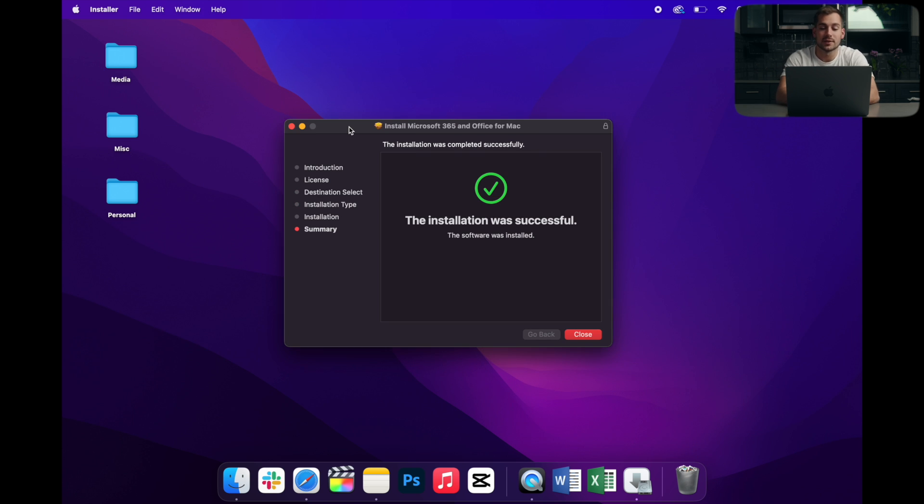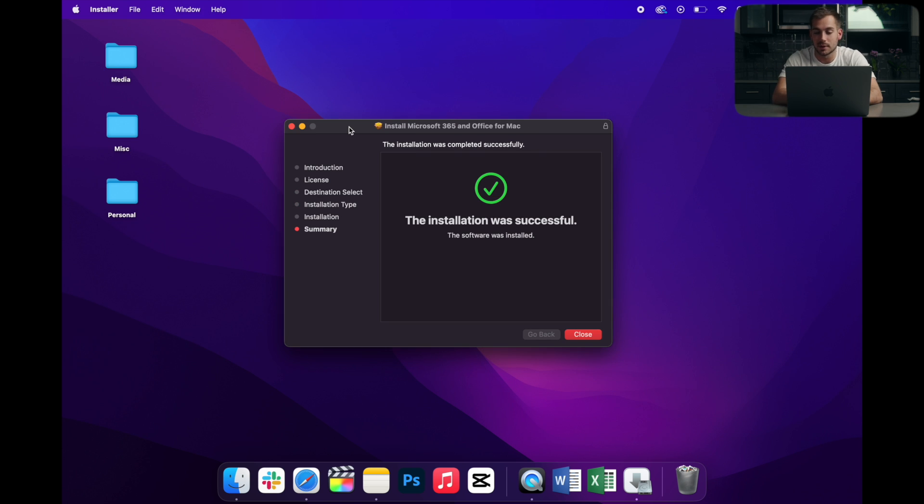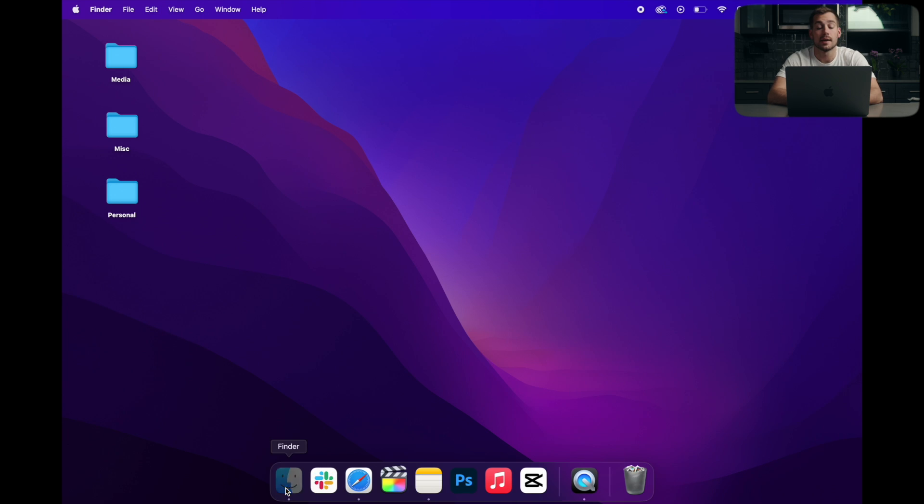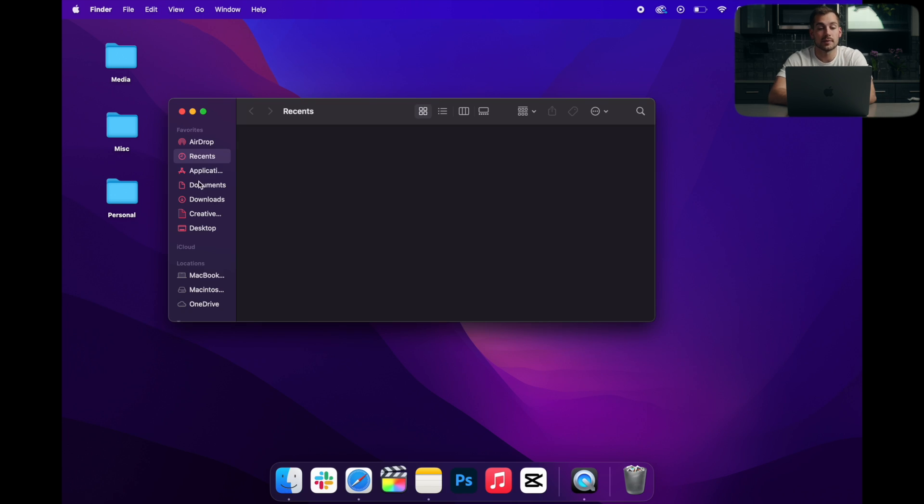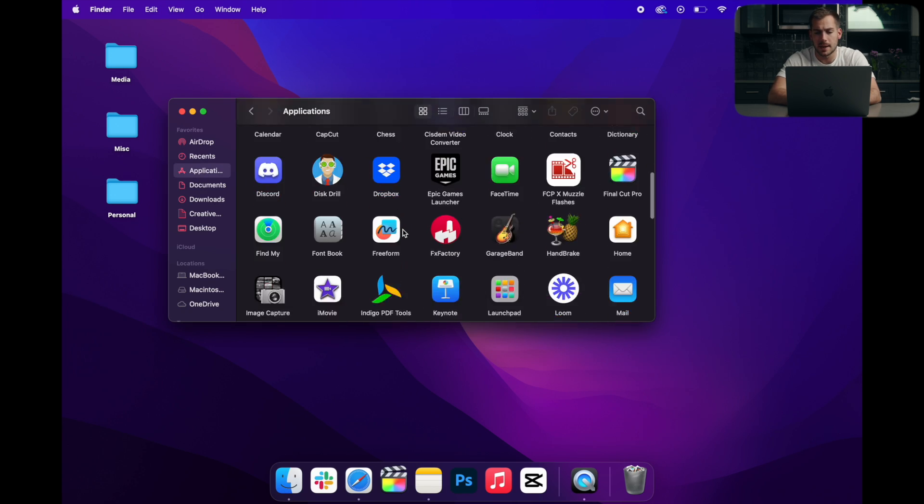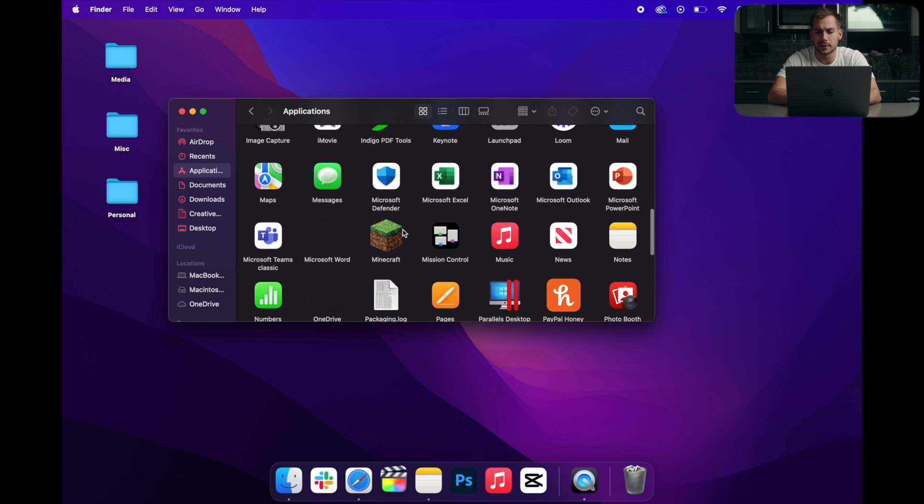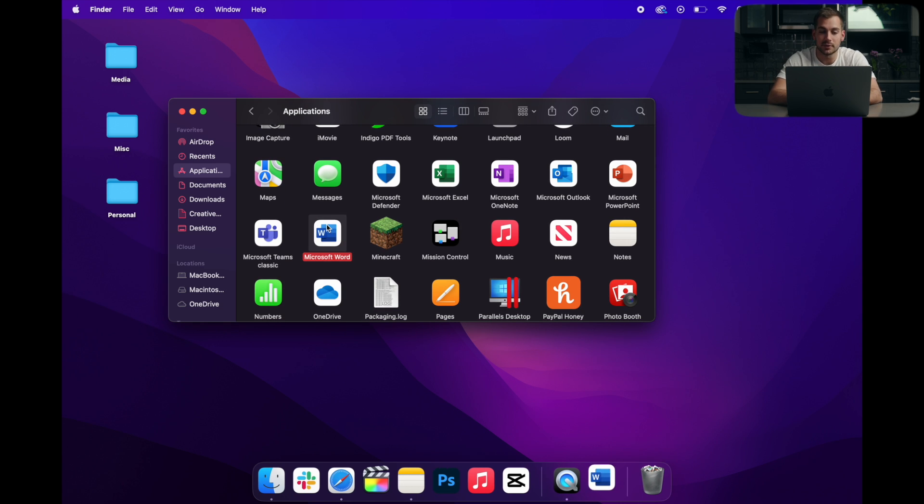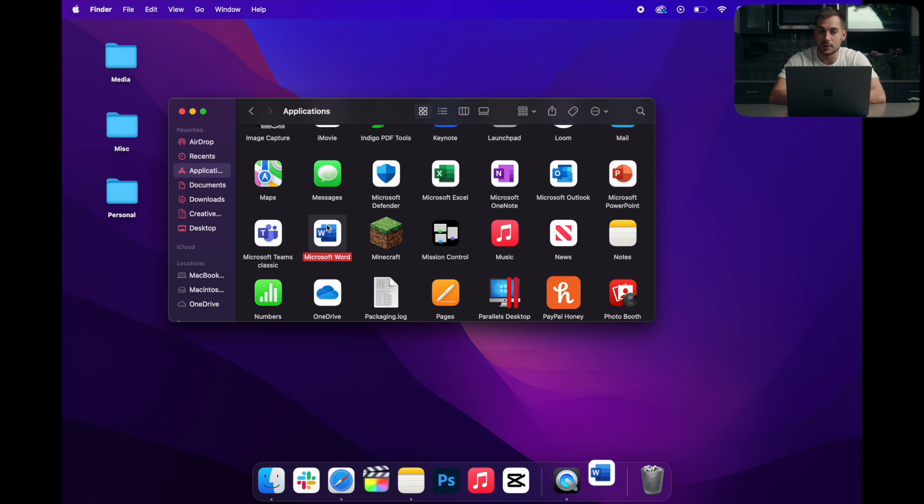All right, the installation was successful. I'll go ahead and close that, and we can move to trash. And lastly, if I go to my finder, again, to the applications folder here, now we can see our newly installed Microsoft applications. And let's open up Word and take a look.